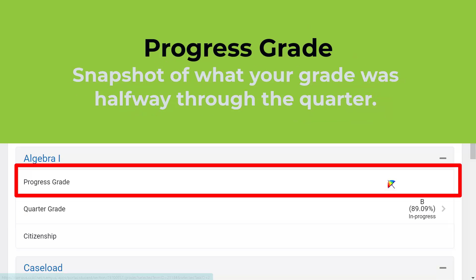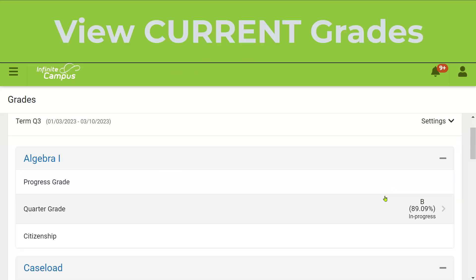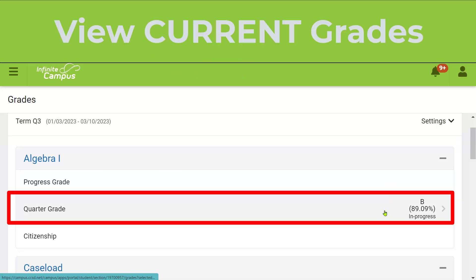The Progress Grade at the top — you'll notice there is not one here yet, because we are not halfway through the quarter. Progress Grade is just that: a snapshot of what your grade is halfway through the quarter. So it's not the best place to look for your current grade. That, again, is the Quarter Grade line.